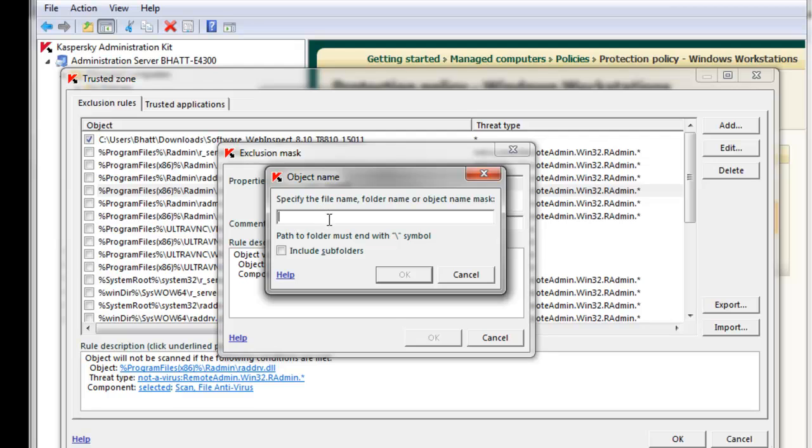In the window that appears, we're going to type in the path to the object we'd like to exclude. This must be a local path as this policy will push to each individual machine. Wild cards are also OK, as illustrated in the background here.